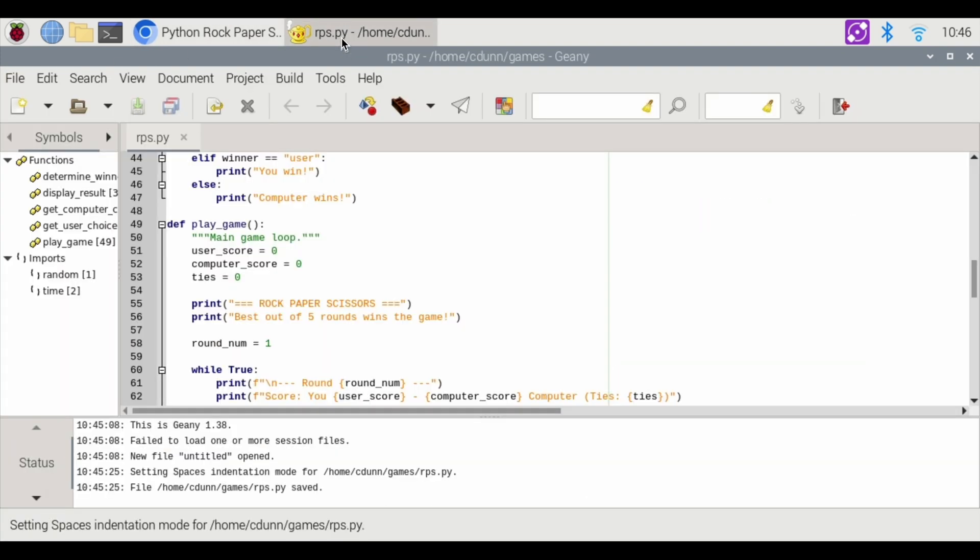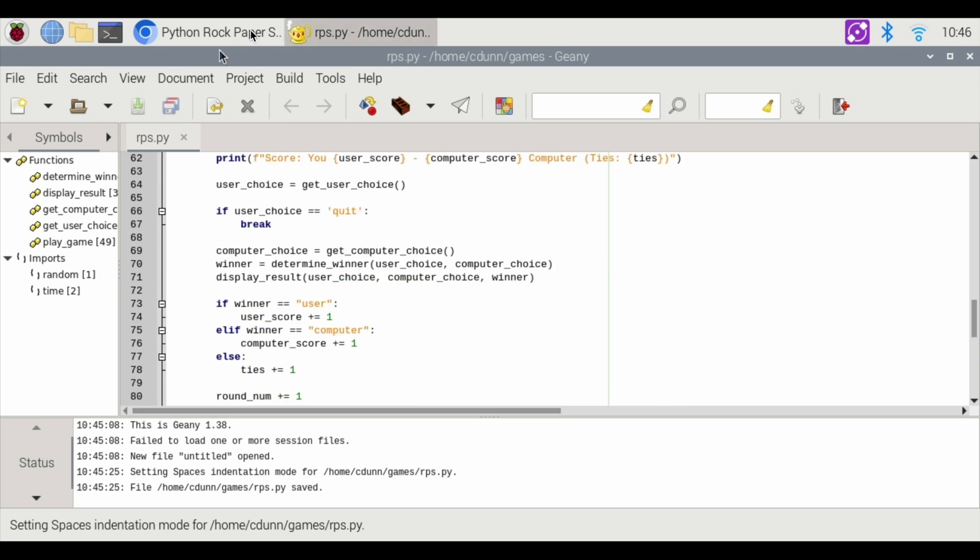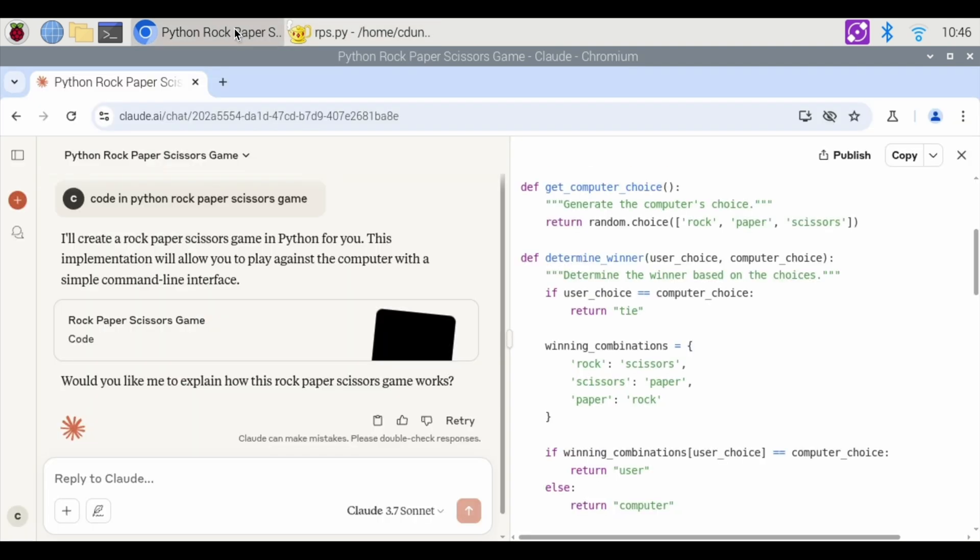It completely coded the game using Claude. And then all I had to do was copy and paste. This is coding in Python using Claude on my Raspberry Pi.